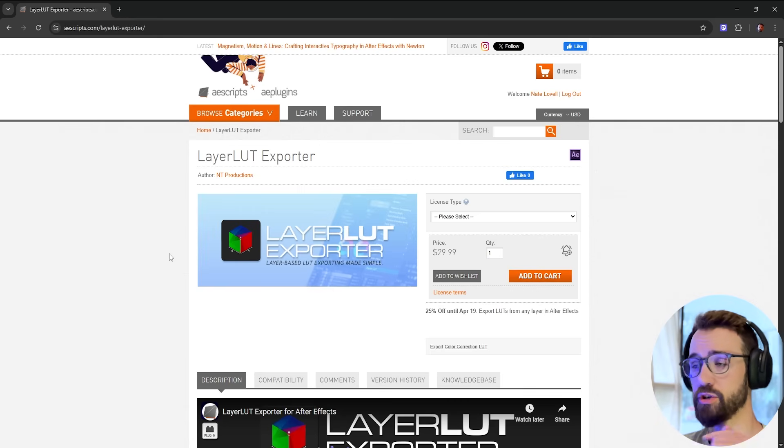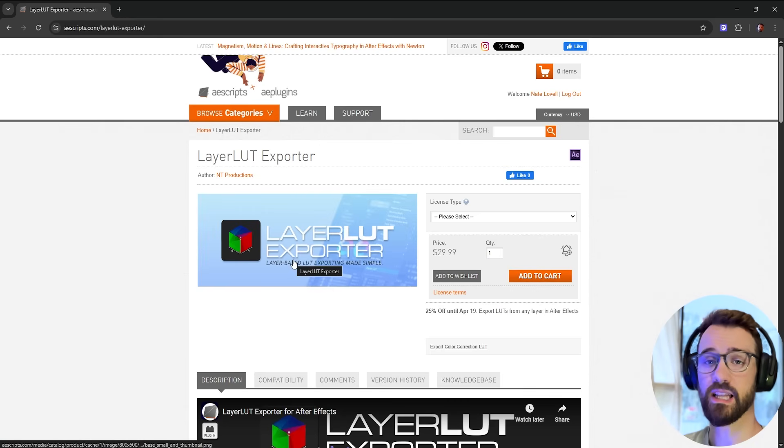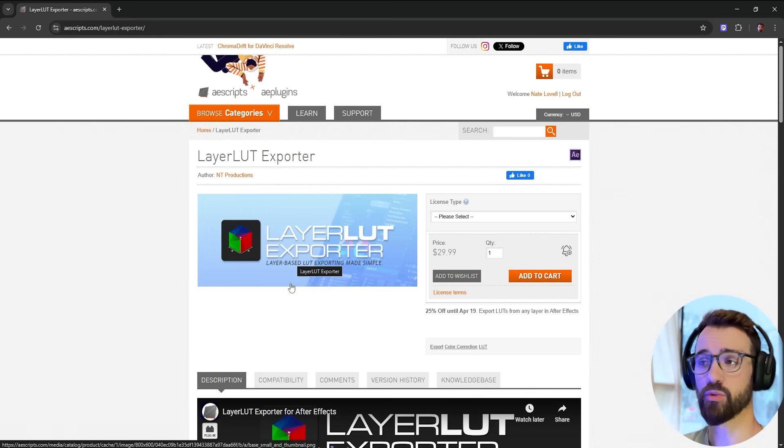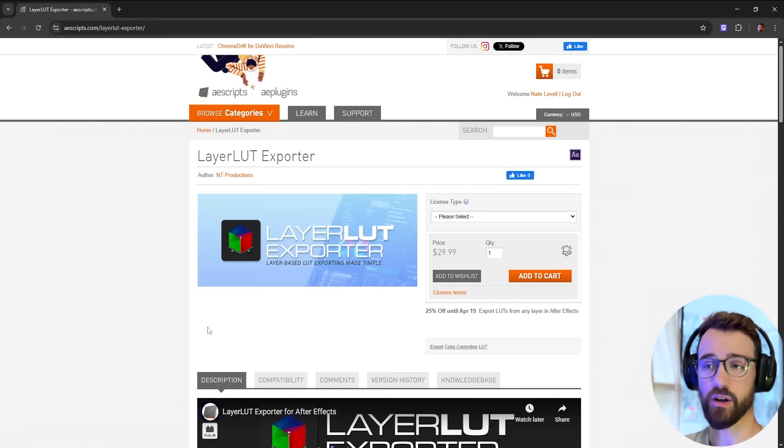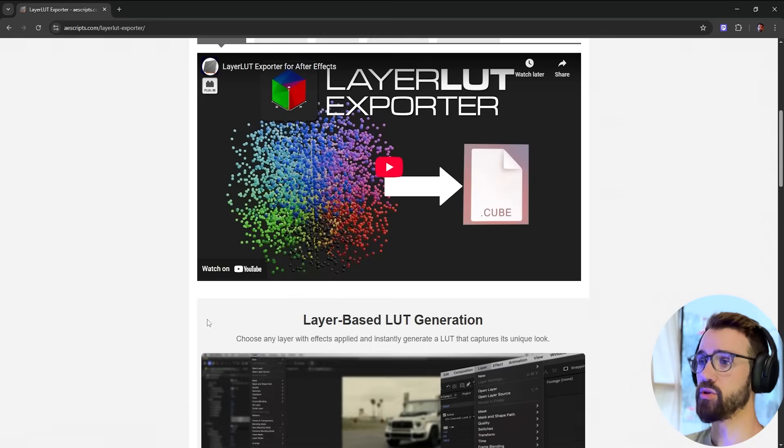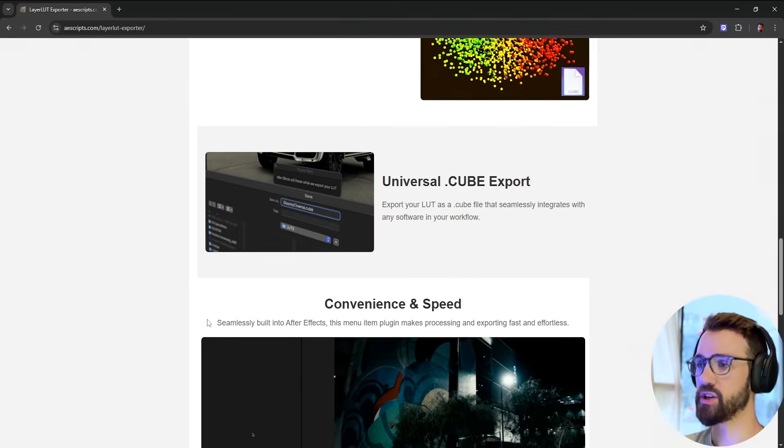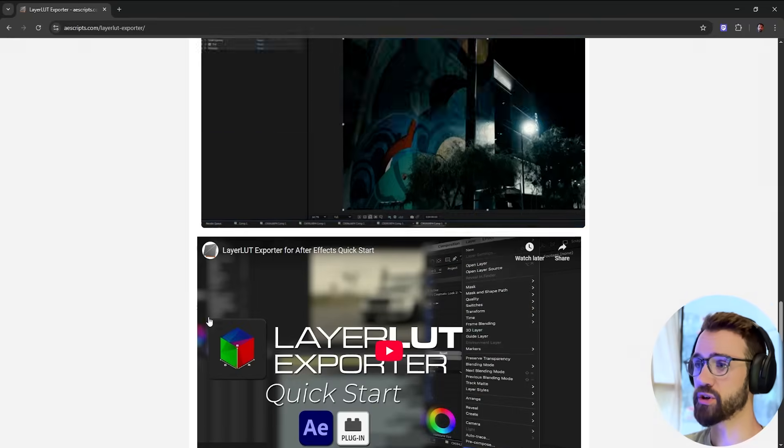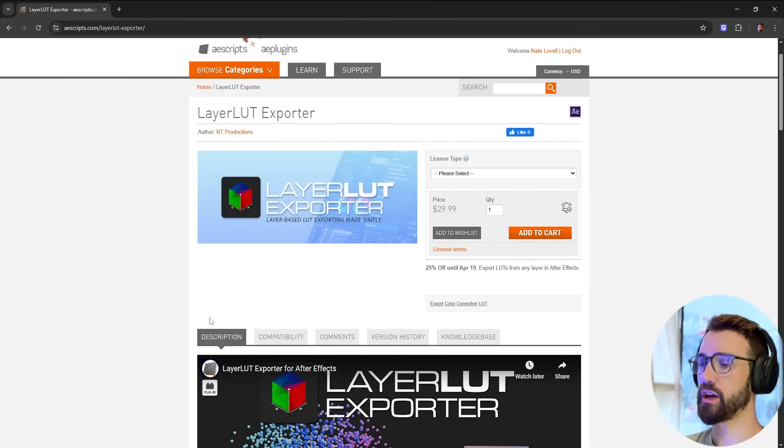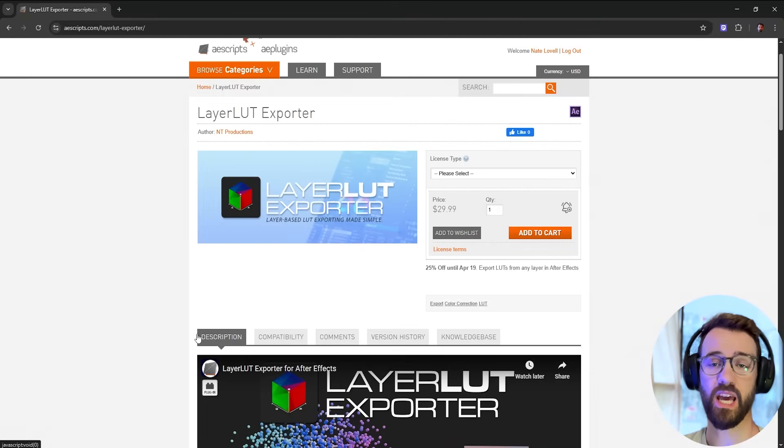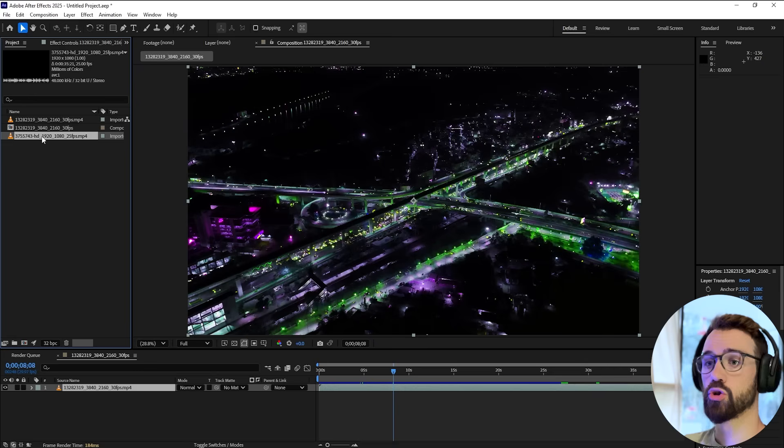Before we get started, make sure you check out the link in the description to see LayerLUT Exporter, which is the name of this plugin. You can browse the page and purchase it if you'd like to support me or just have this increased capability inside of After Effects.